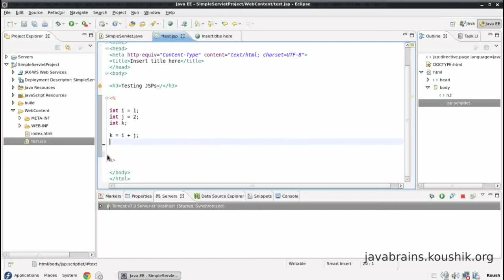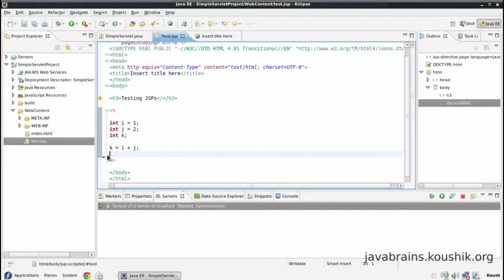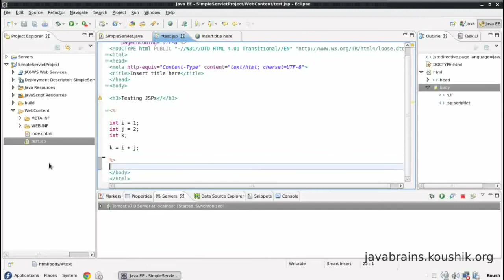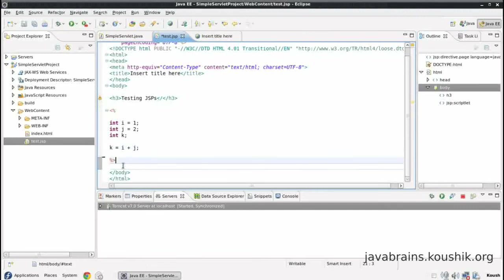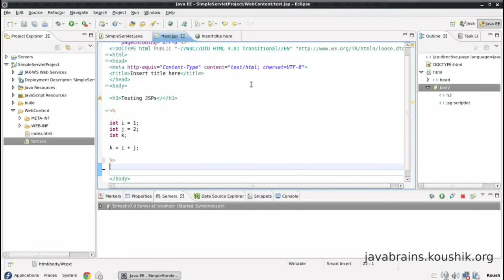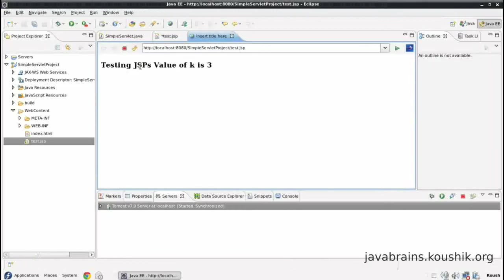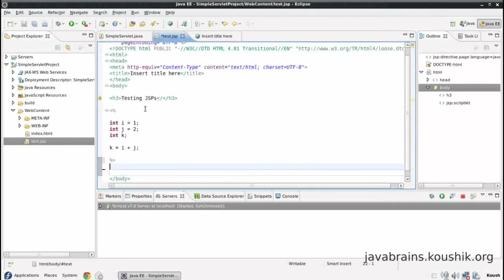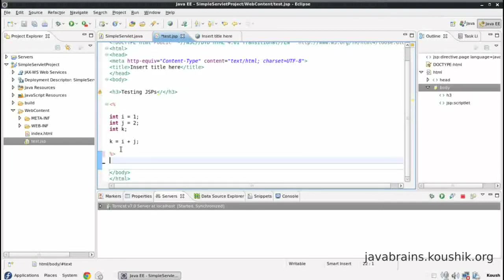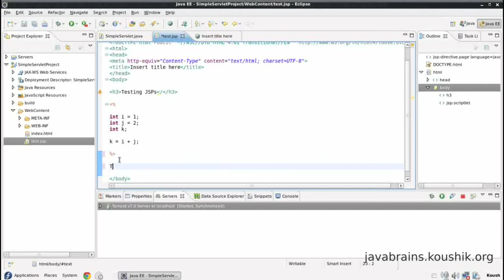I'll remove this. This time, we will use a different way to print the value of k. So the initial text over here, the value of k is, this is static text, we don't have to put this inside a script block. So let's just type this here.